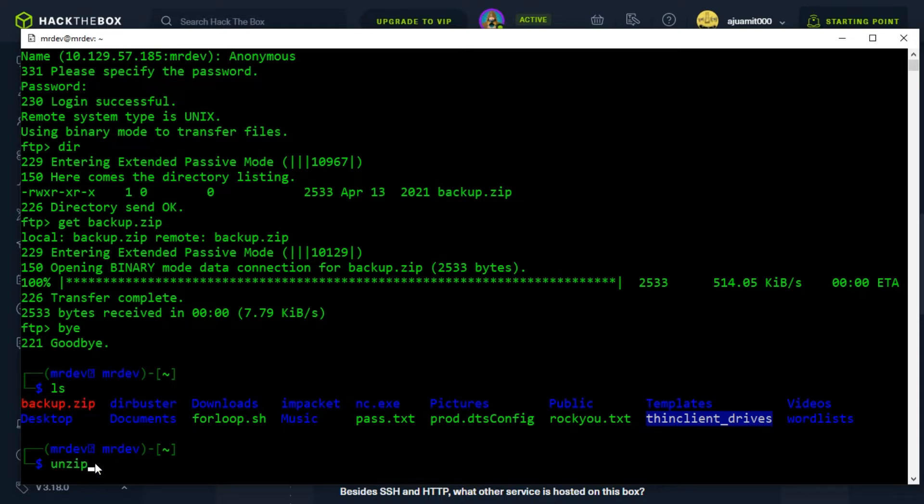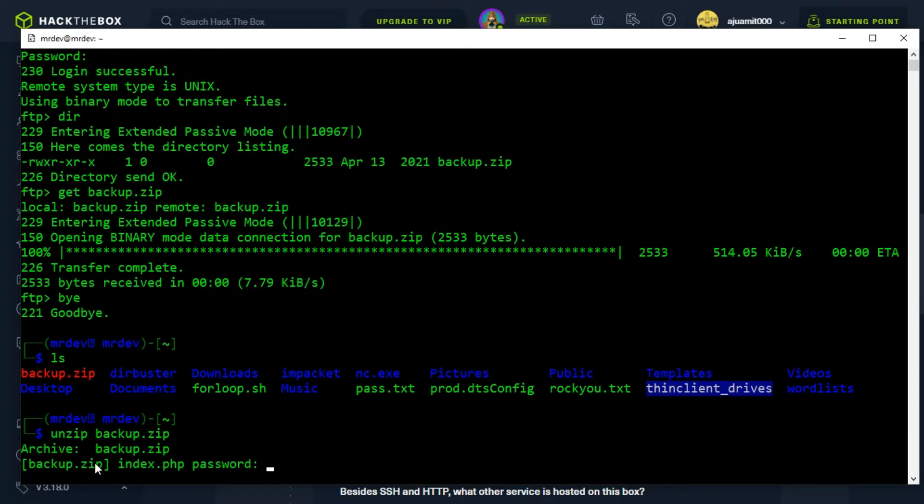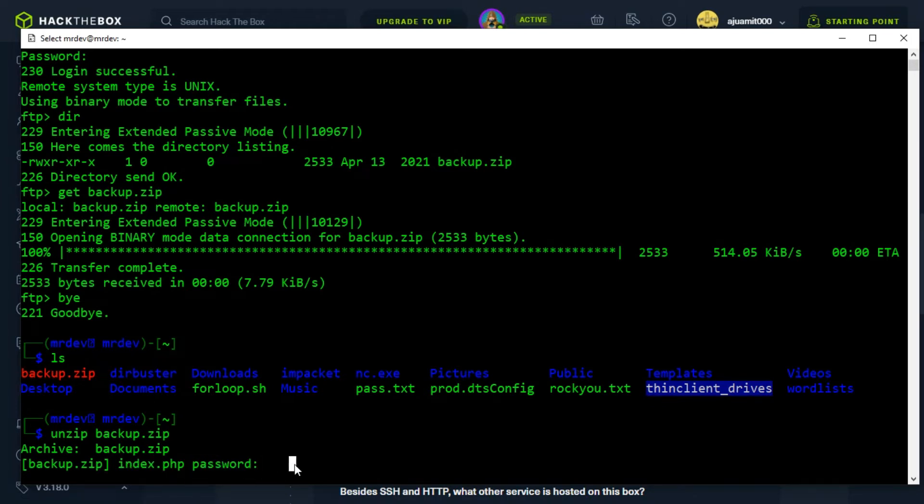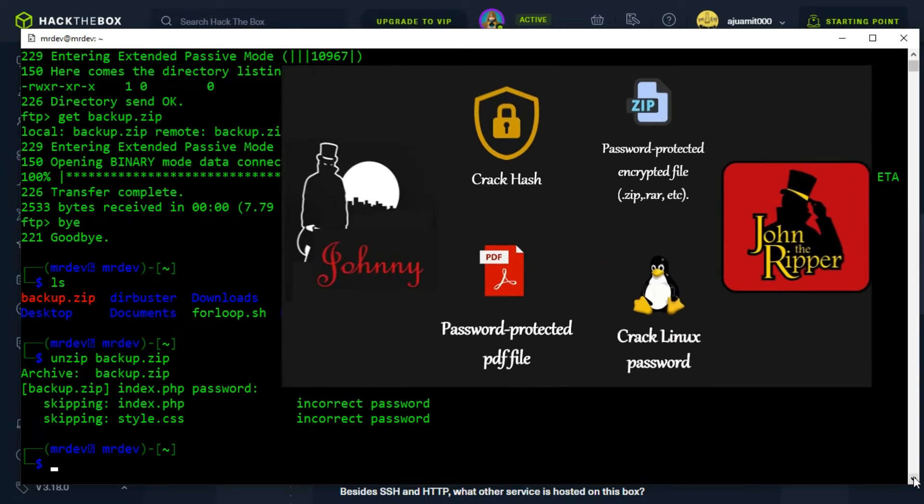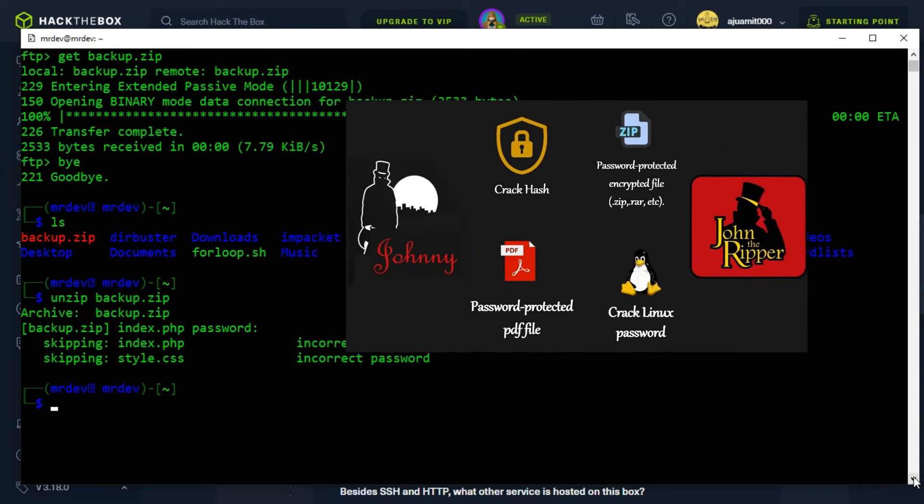We will try to unzip it with the command unzip. The compressed archive asks us for a password. We will try a couple of basic passwords to see if it will let us in, however no luck. We will have to somehow crack the password.